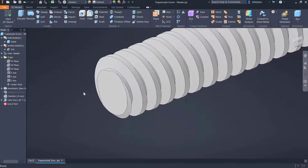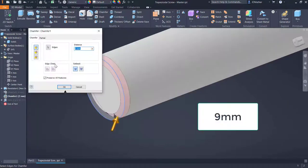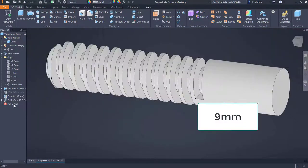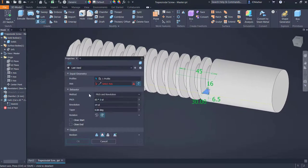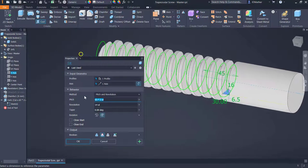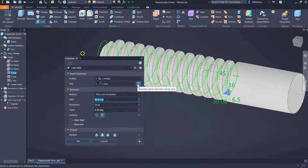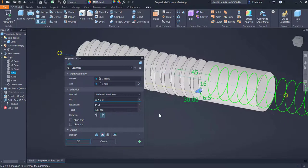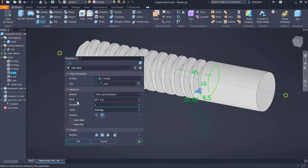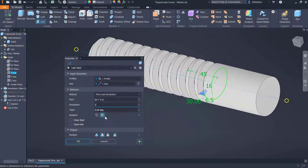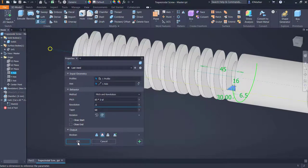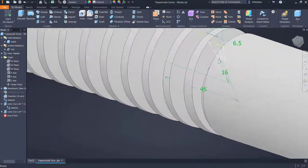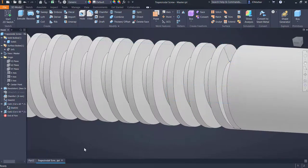I decided I wanted to make that chamfer a little bit bigger so I'll edit it. I'll turn on the visibility of sketch number two and do coil again, selecting the X-axis but this time reversing the direction so it comes off the other way. I'll do just half a revolution with a taper angle of 60 degrees, set to cut. Now we have a lead-out on that thread. I'll turn off the visibility of the sketch.